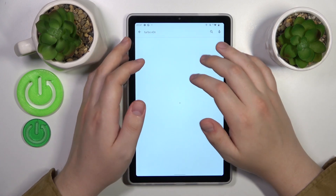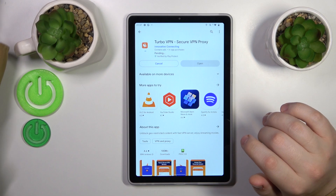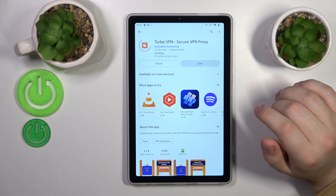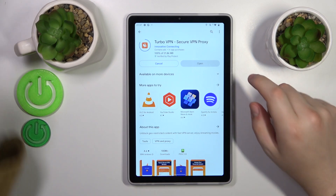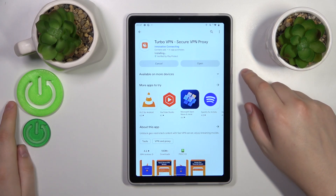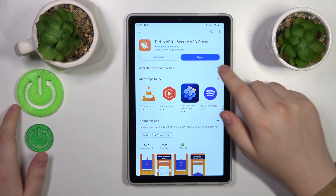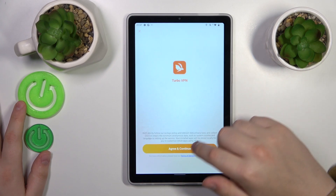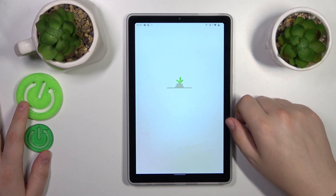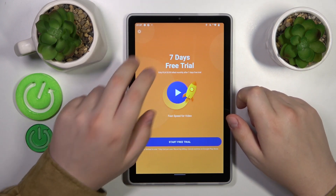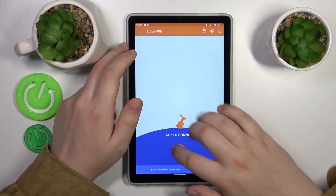So let's open the Play Store, find the app and quickly install it, launch the app once it is ready, tap at the green continue button and then let's actually establish the VPN connection.